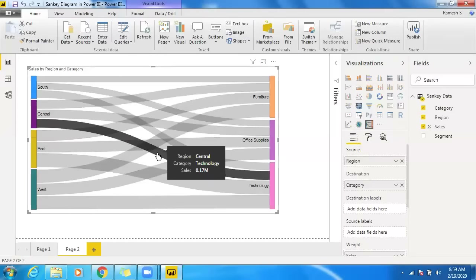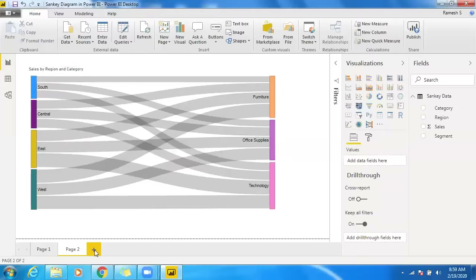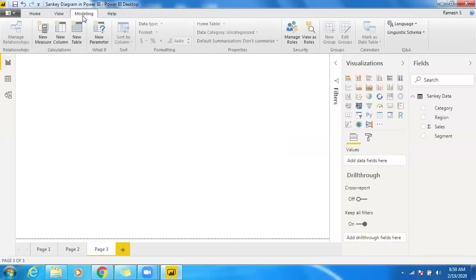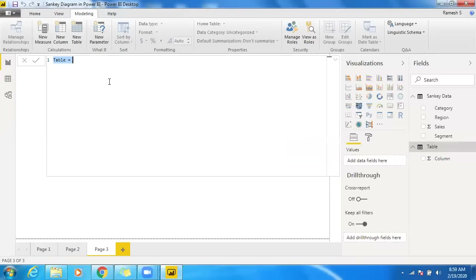Showing category to segment as well is not possible straight away with this custom visualization. So what I'm going to do is use some data preparation. Instead of manually typing in Excel, I'm going to create a calculated table in Power BI using a UNION function.